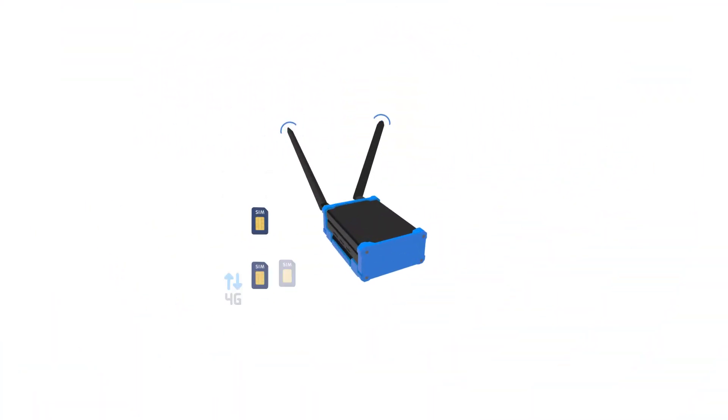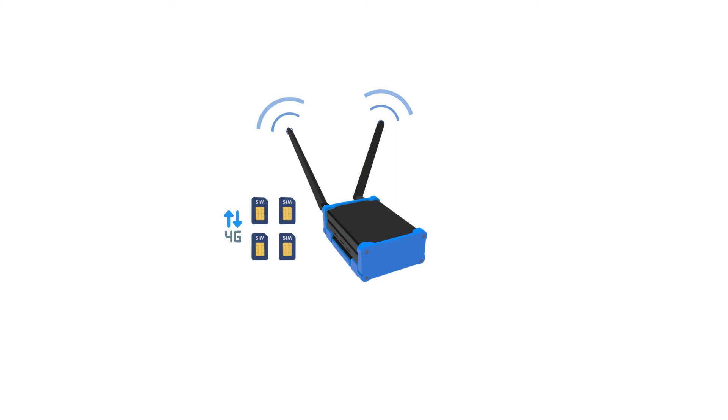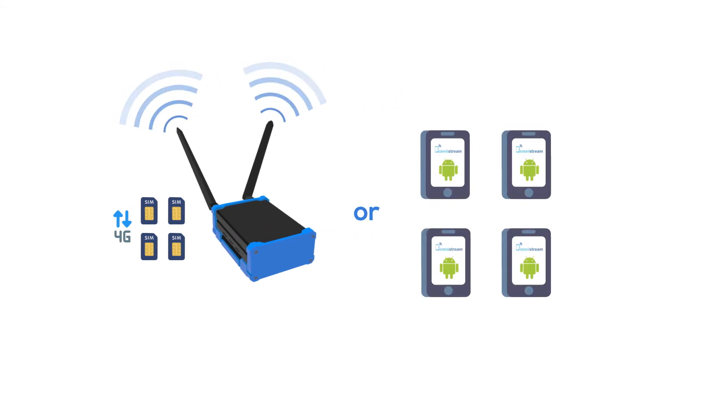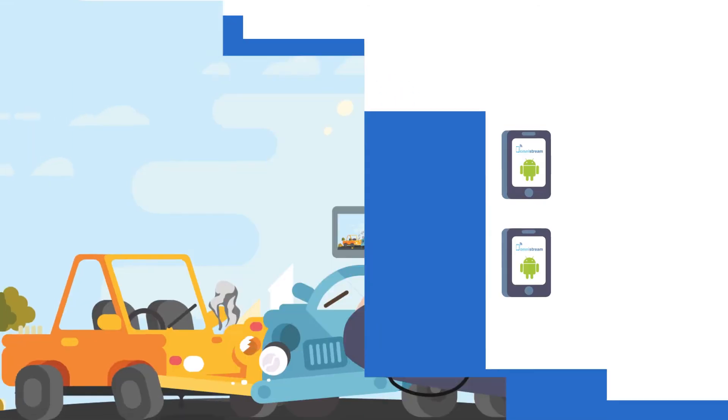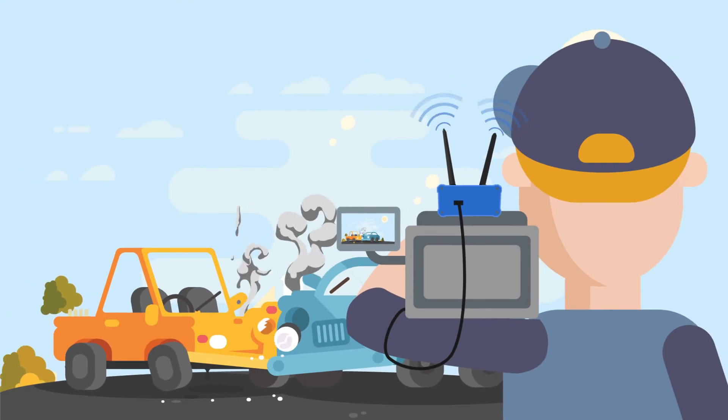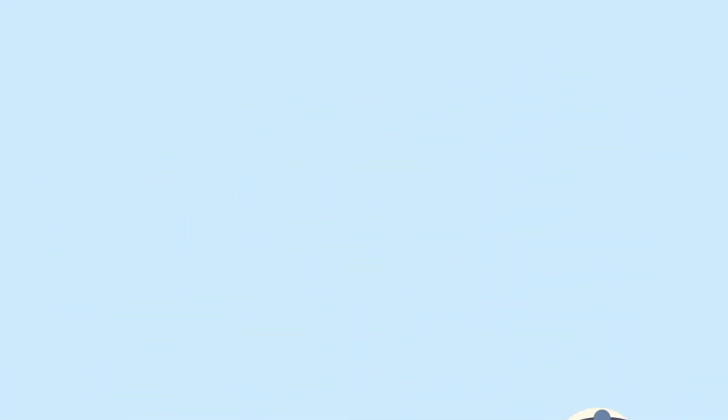We use a standard and compact 4G video encoder or smartphones to achieve the required high bandwidth cellular bonding without the need to carry any bulky hardware. The process is simple.